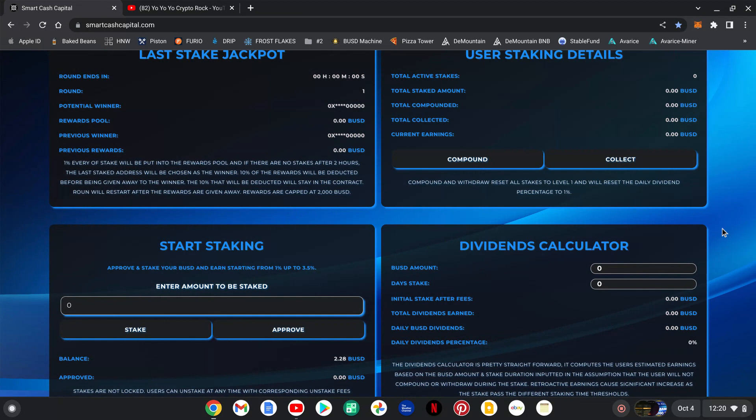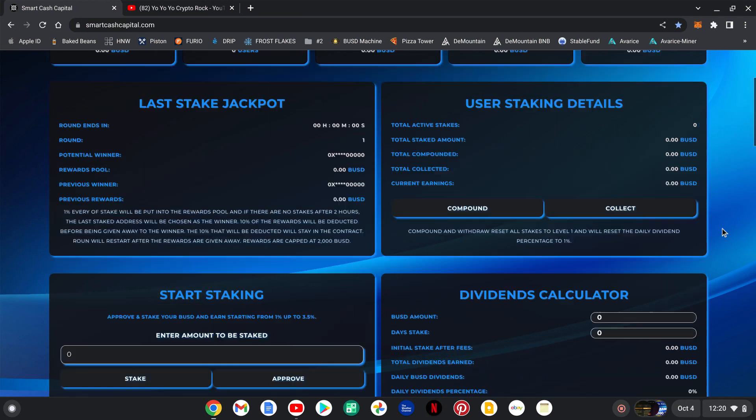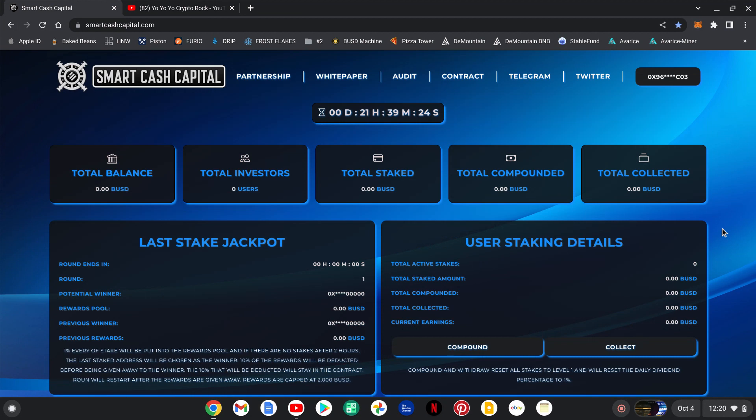You stuck around, I'll tell you about the 50 BUSD giveaway. To be entered into the 50 BUSD giveaway, you must comment down below in the comments here 'Smart Cash Capital is king' and you must invest in the project. You do not need to use my referral link per se, but it would be greatly appreciated if you did.